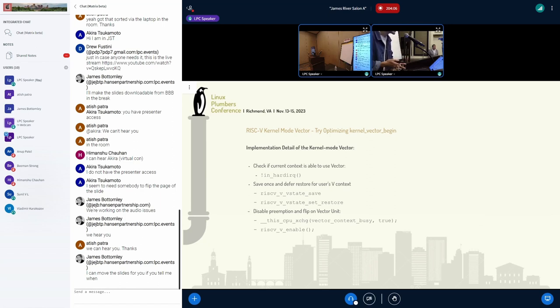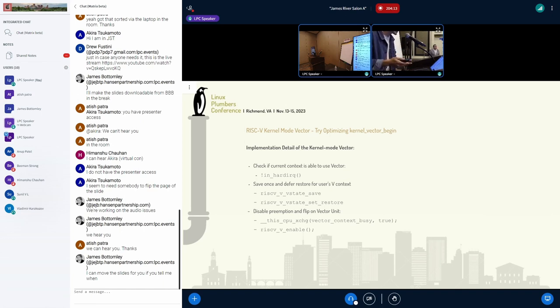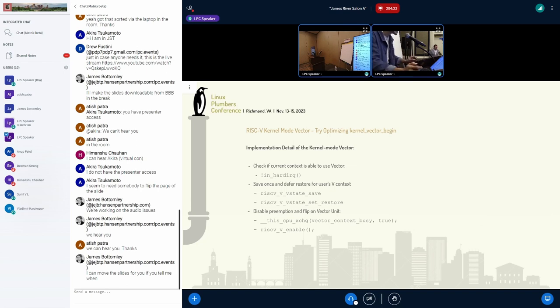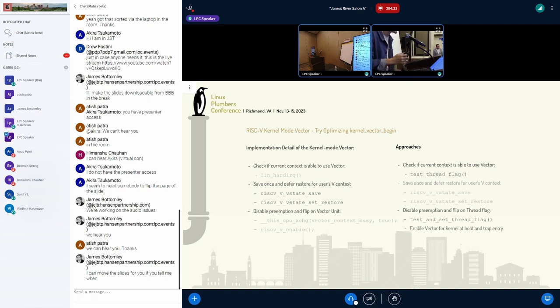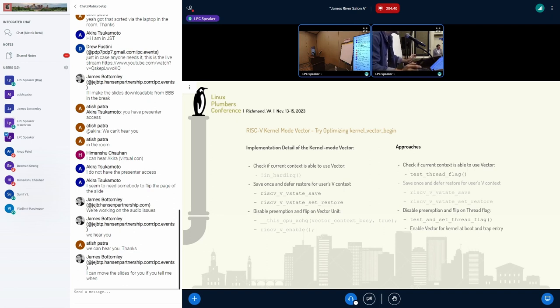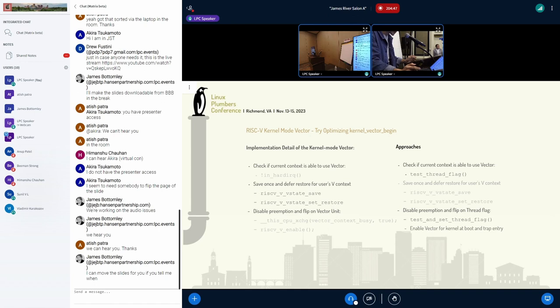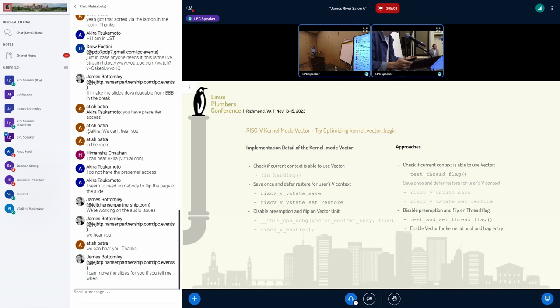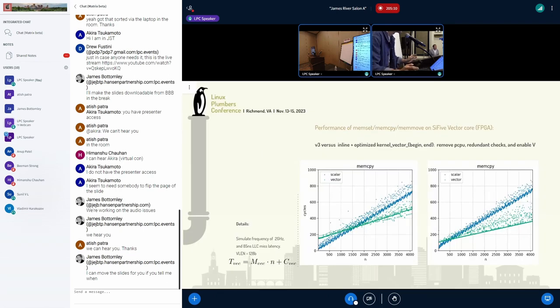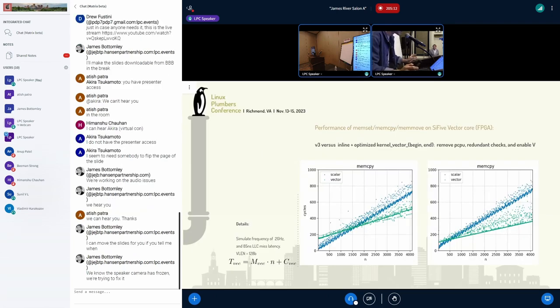Currently we enable vector in the following steps. First we check if they are in hard IRQ context, if not then we enable vector. We save the user mode vector context and use a per CPU variable to keep track of vector unit. The main improvement is I enable vector by default after booting and enable vector in a unit when we enter trap. We can use a thread flag instead of per CPU variable because per CPU variable costs a little bit higher.